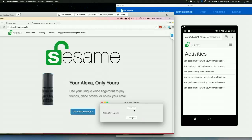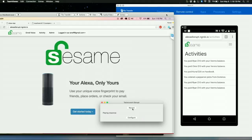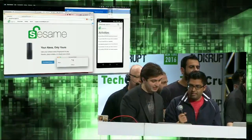Say your passphrase to pay Ryan $10. My voice is my secure password. OK, I will pay Ryan $10 via your Venmo balance. Now you see,